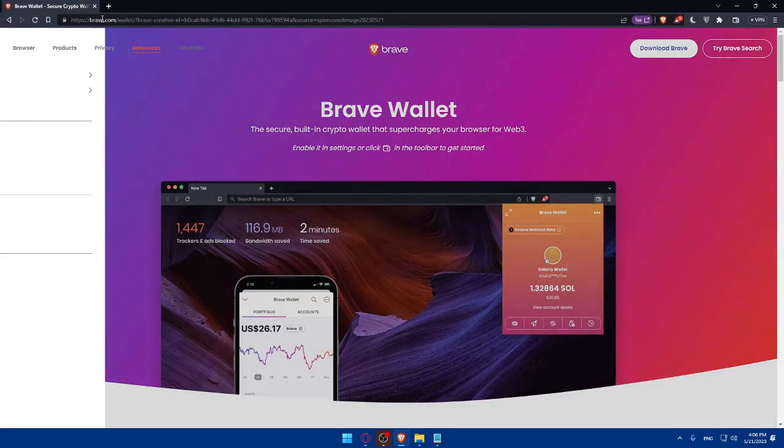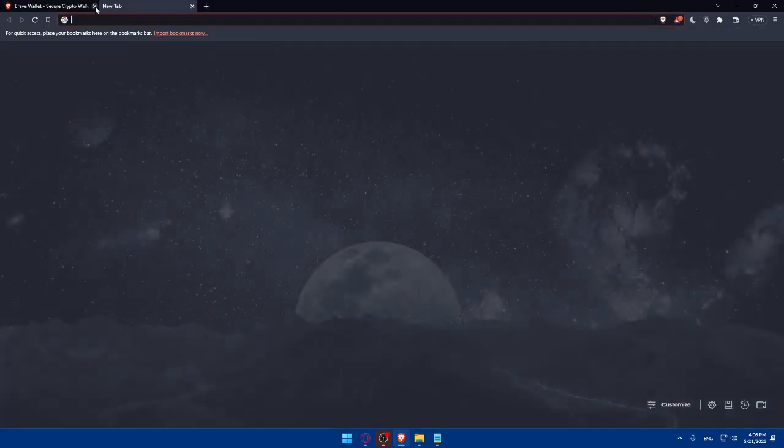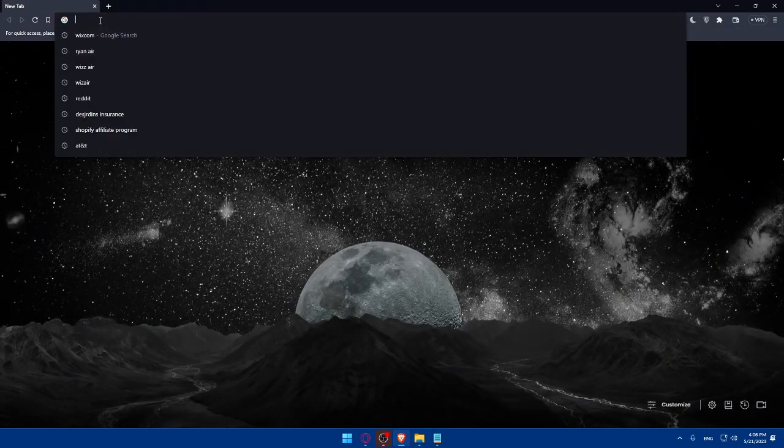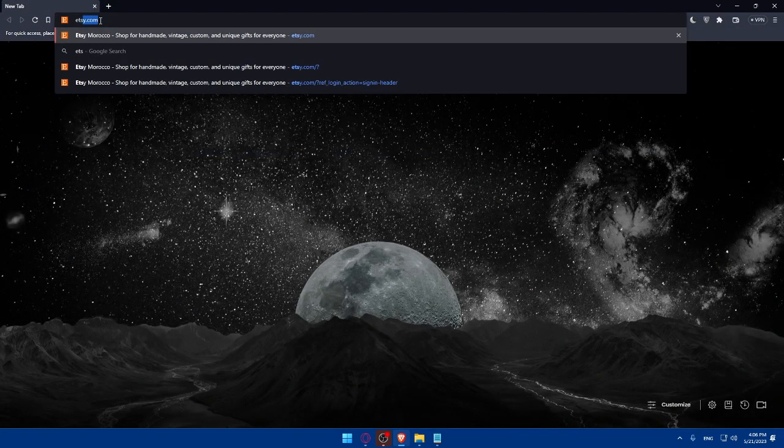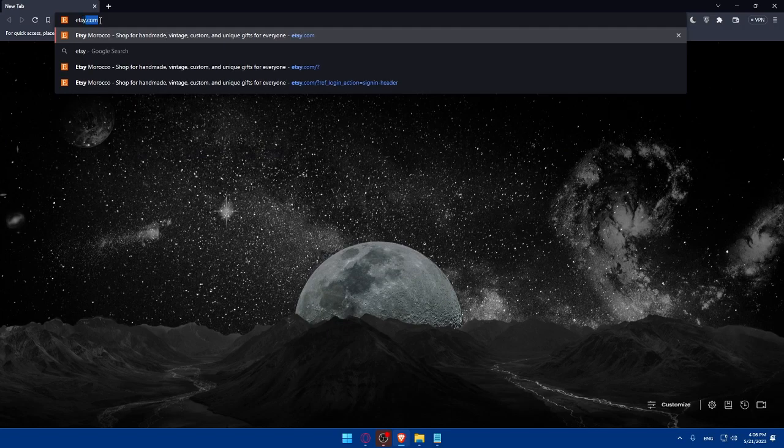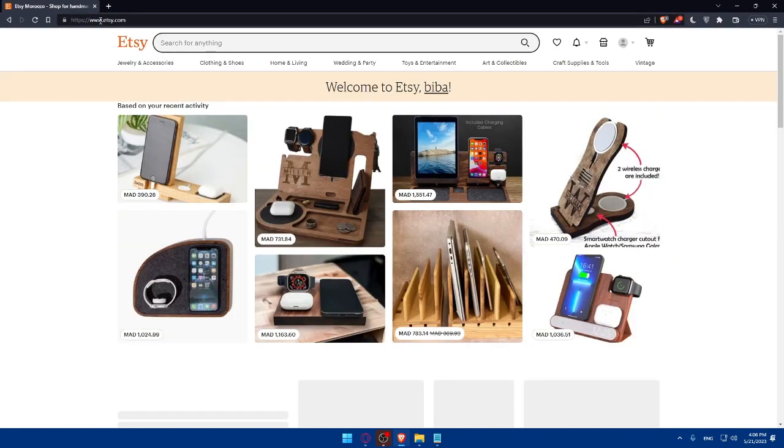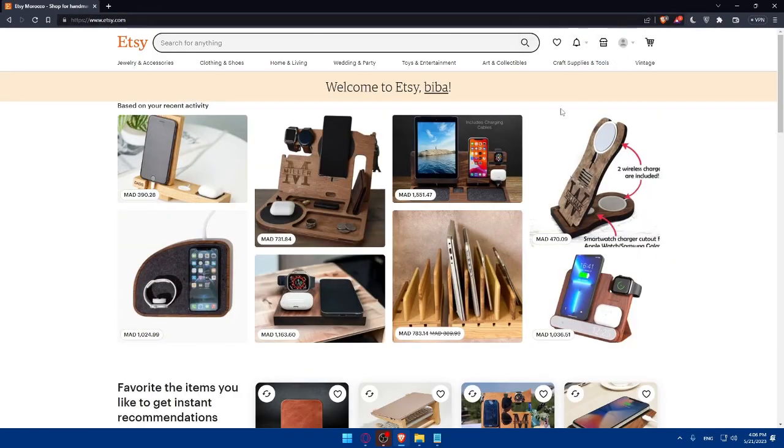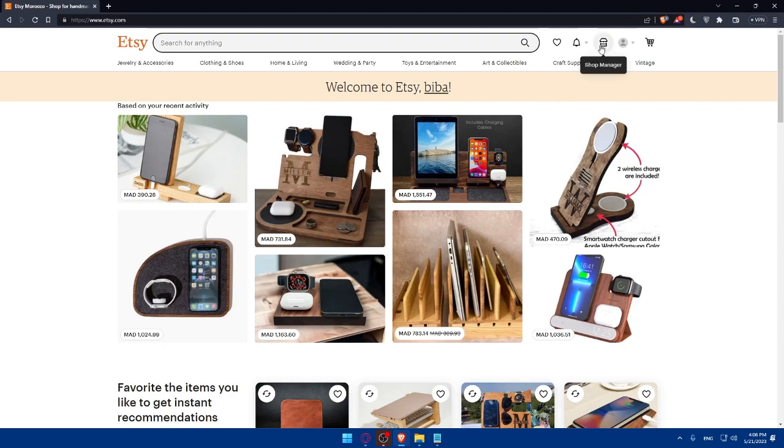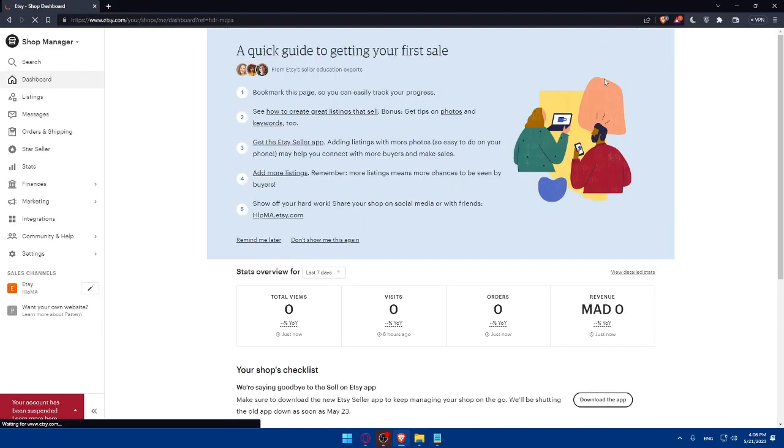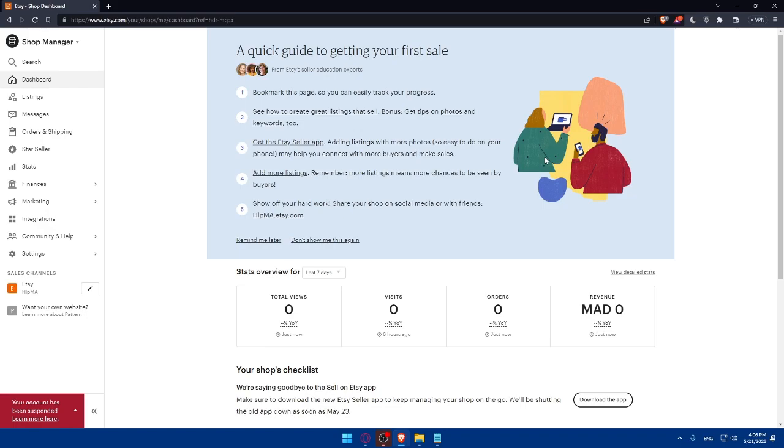Now, let's go and open your Etsy store. Simply go and type etsy.com and hit the enter button and make sure to log in into your account. If you don't have an account, you'll have to go and create an account. Simply click on create an account and you'll have to follow the prompt to create your account. It's going to be pretty simple.